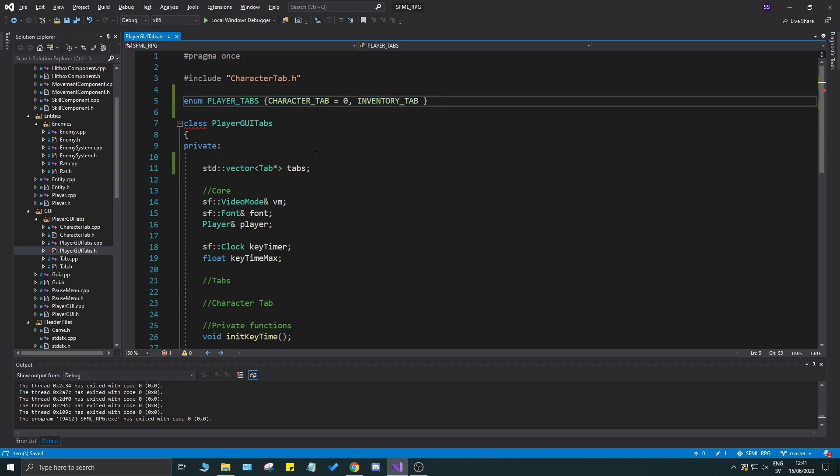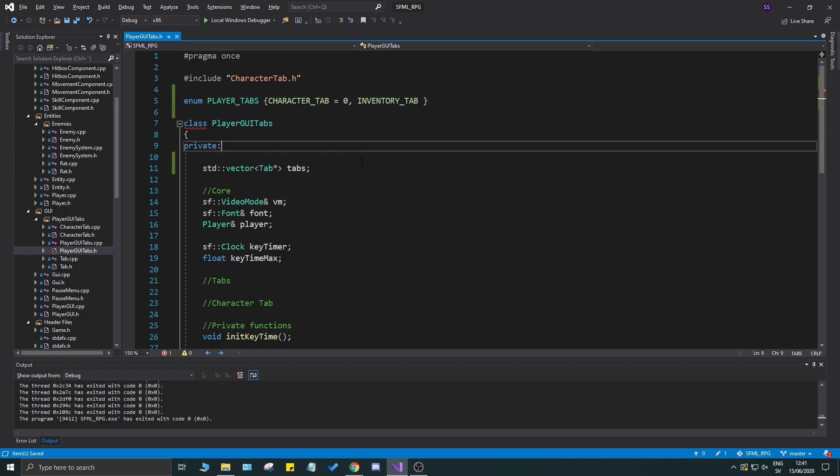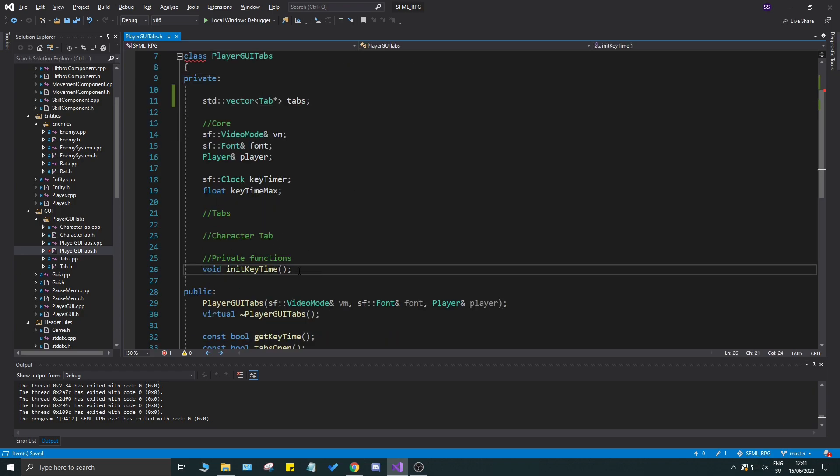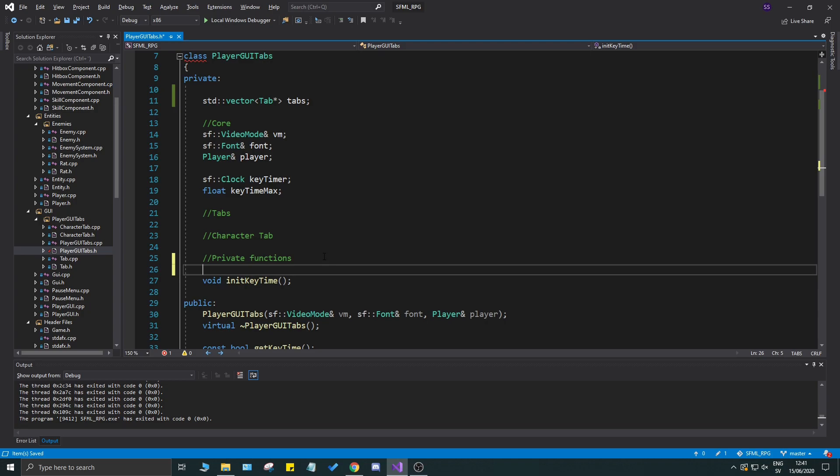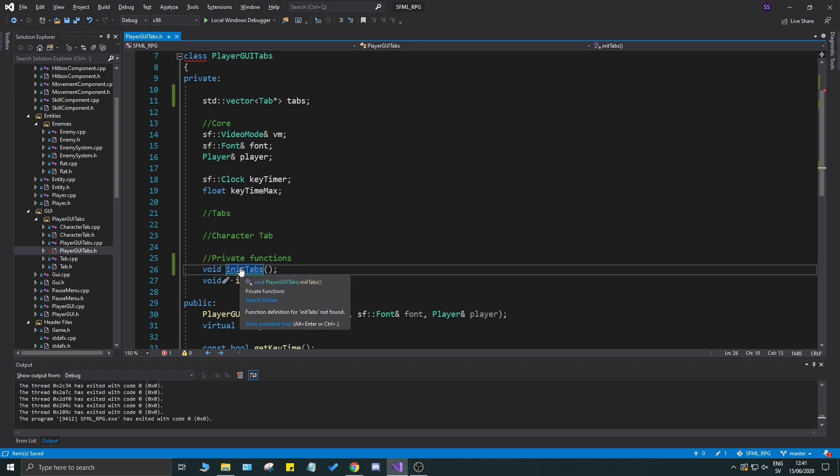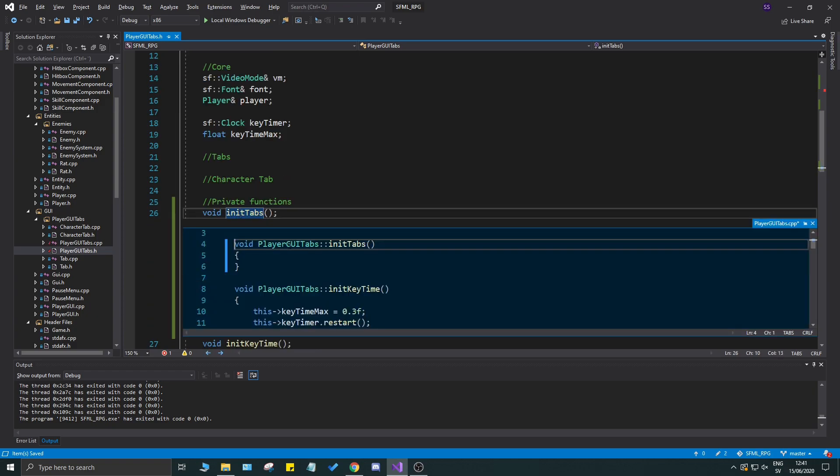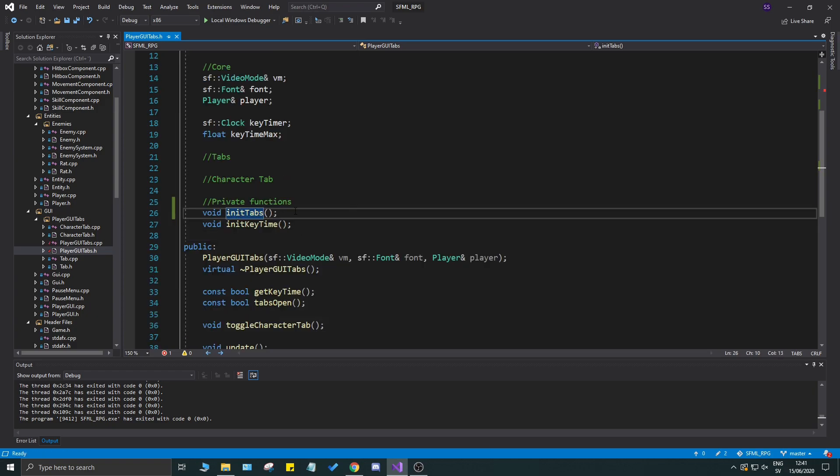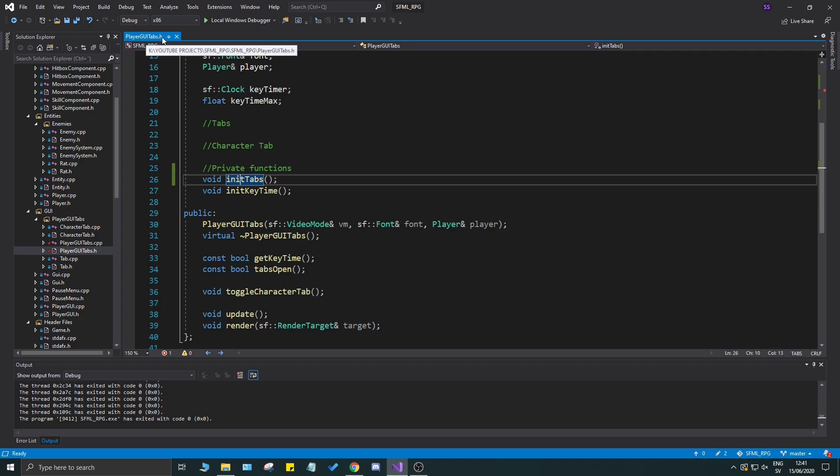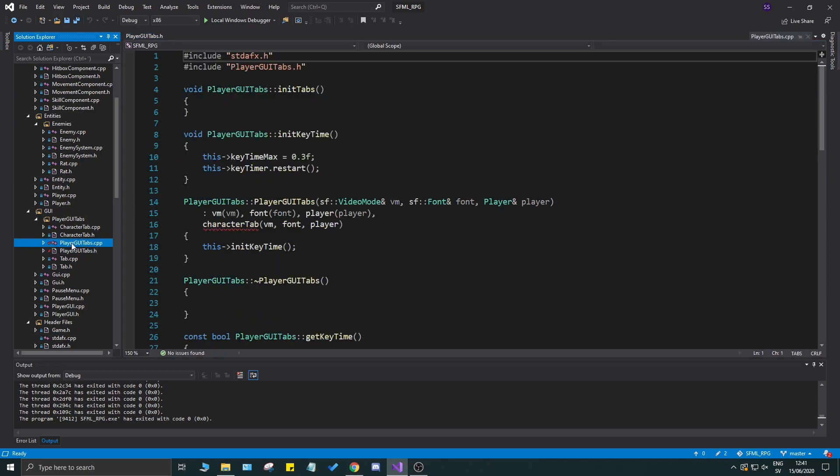We have an init key time here but we don't have an init tabs function. I'm going to go ahead and add that, and this is where we're going to add all our tabs since right now I'm adding them in the constructor itself. Once you have your init tabs declared in the player GUI tabs.h file, open up your cpp file for player GUI tabs.